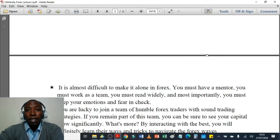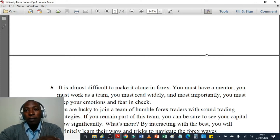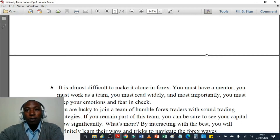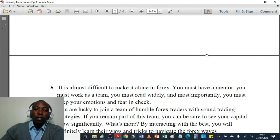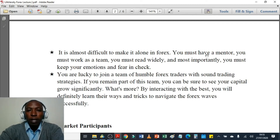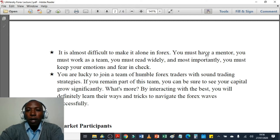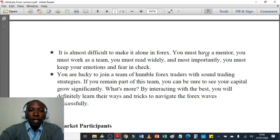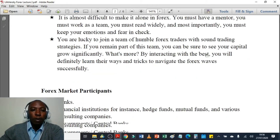When I started, before I came across my mentor in Israel, I had no teacher — I was just gambling. I had not learned anything or gone through any course. But you are fortunate because you are going through this course before you test out the market. It is almost difficult to make it alone in forex. You must have a mentor, work as a team, read widely, and most importantly keep your emotions and fear in check. You are lucky to join a team of humble forex traders with sound trading strategies, and if you remain part of this team you can be sure to see your capital grow significantly.